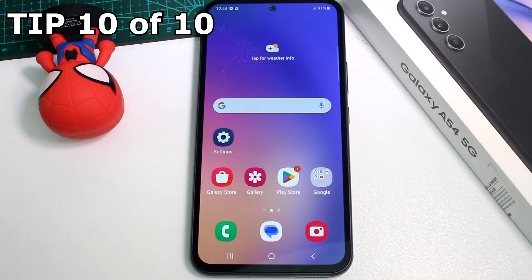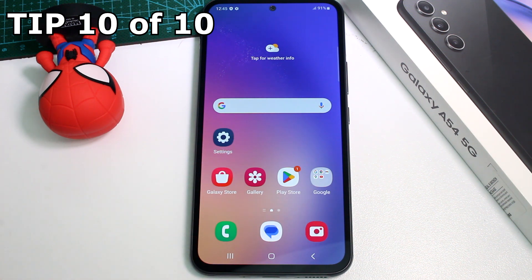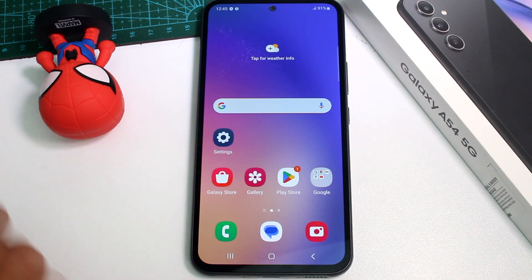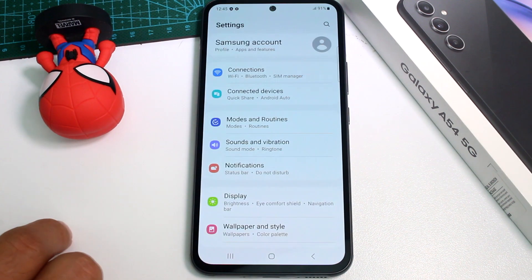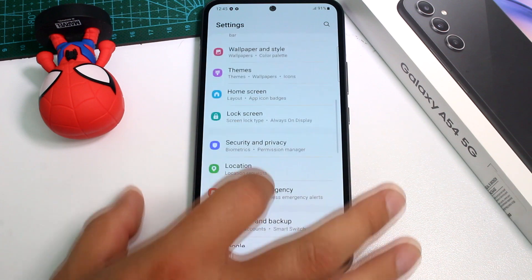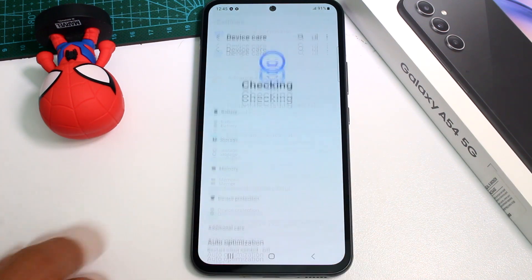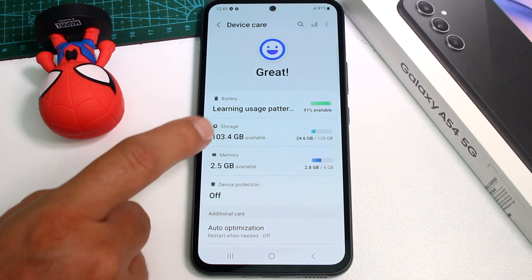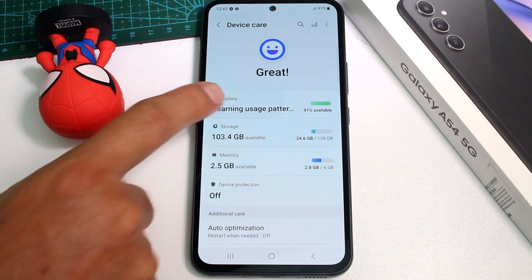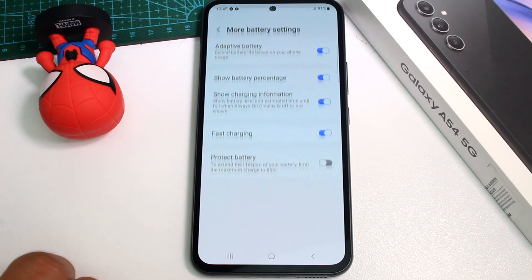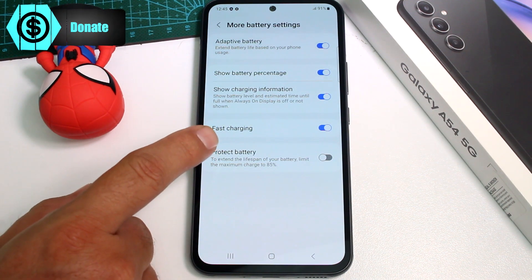If you want your battery to last longer, you should disable the Fast Charging option. Go to Settings, find Battery, then Battery and Device Care. Enter the Battery option and scroll down to More Battery Settings.